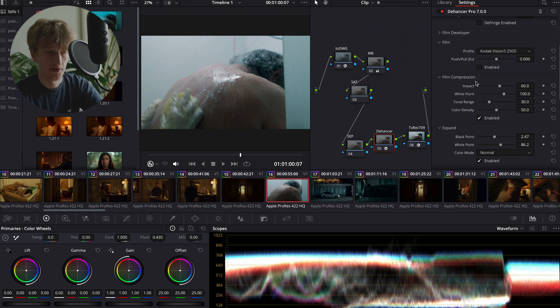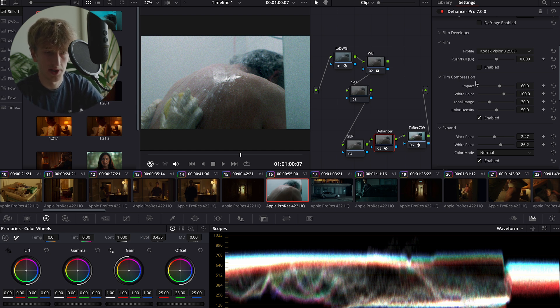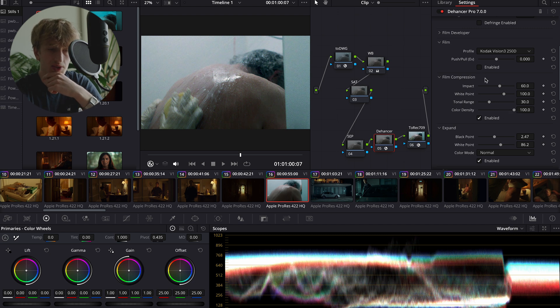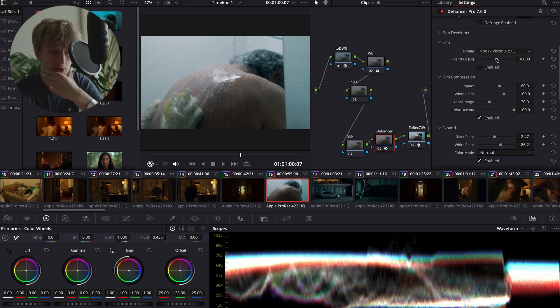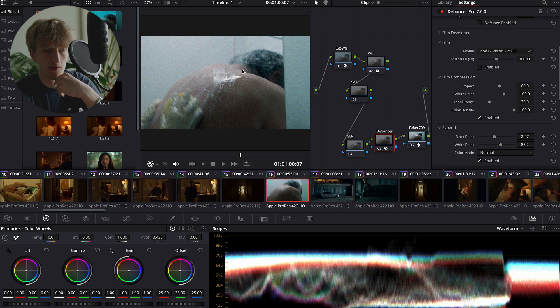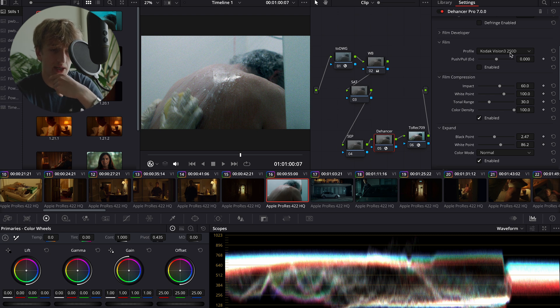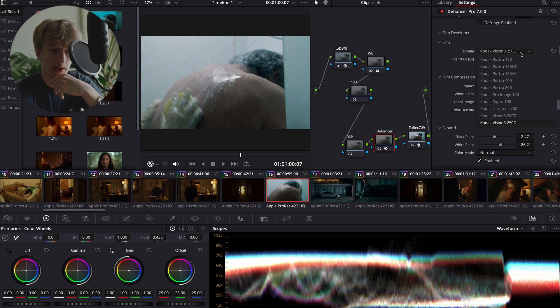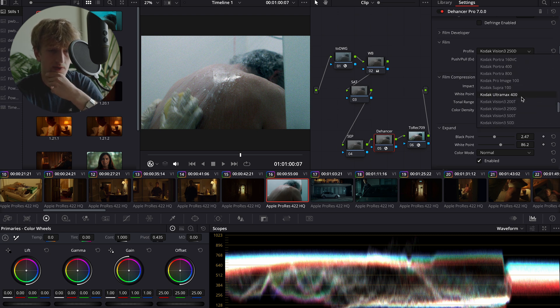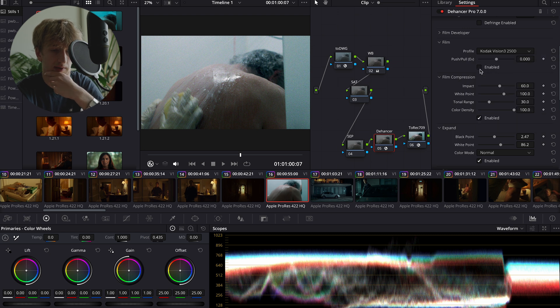However, if your exposure is a bit off, feel free to go in and mess around yourself. Next, we'll select the film stock that we want to use. So for this image, I'm actually referencing another image my director sent me, and that was shot on Kodak 250D, so we're going to go with that.